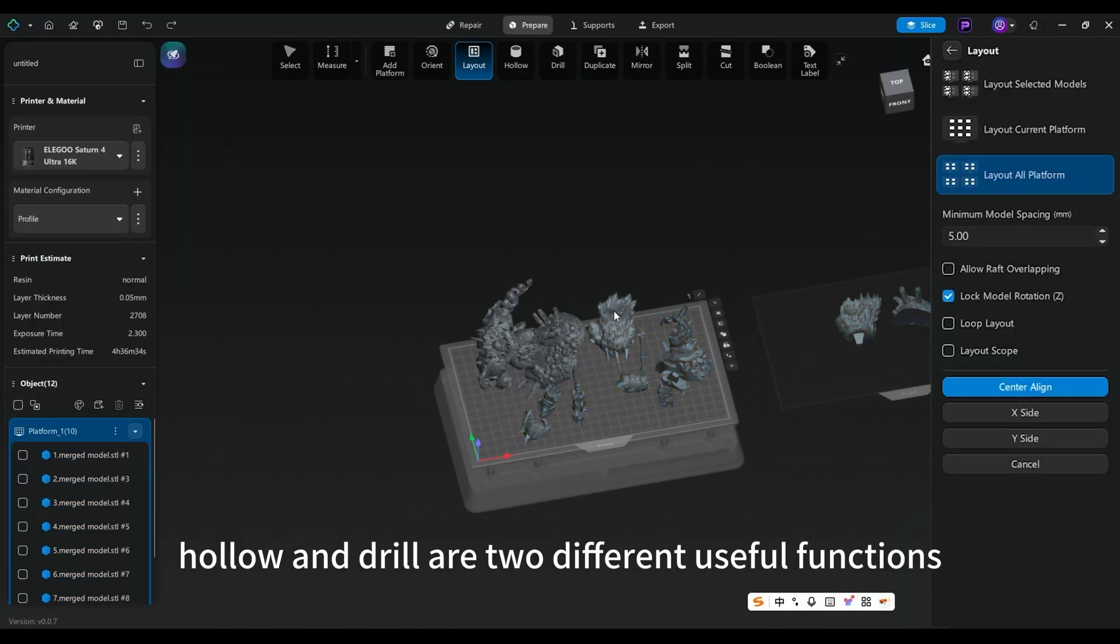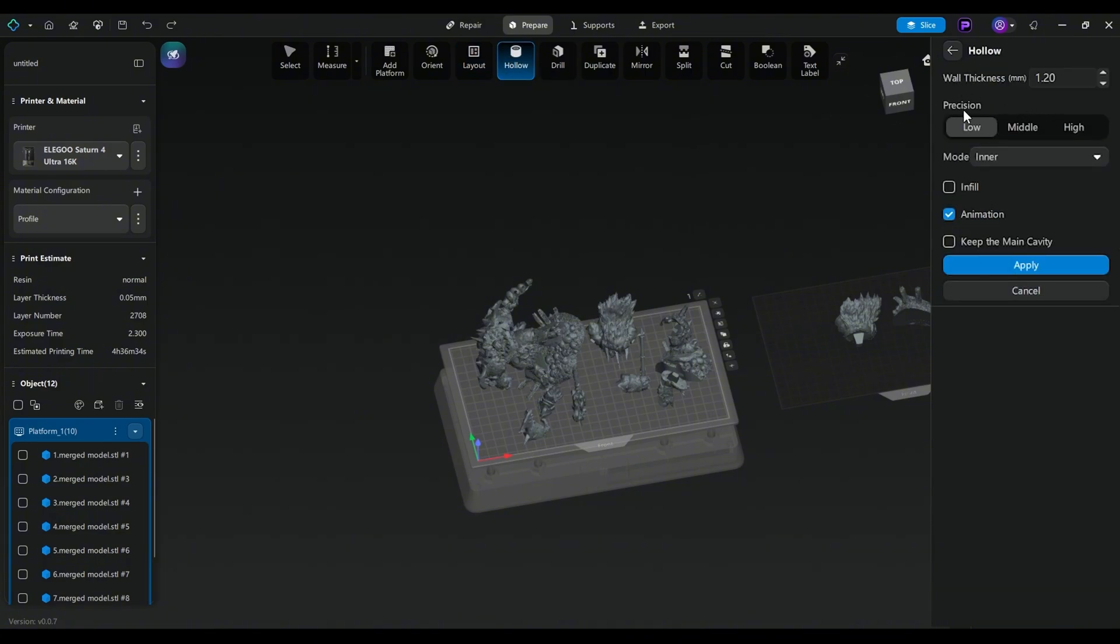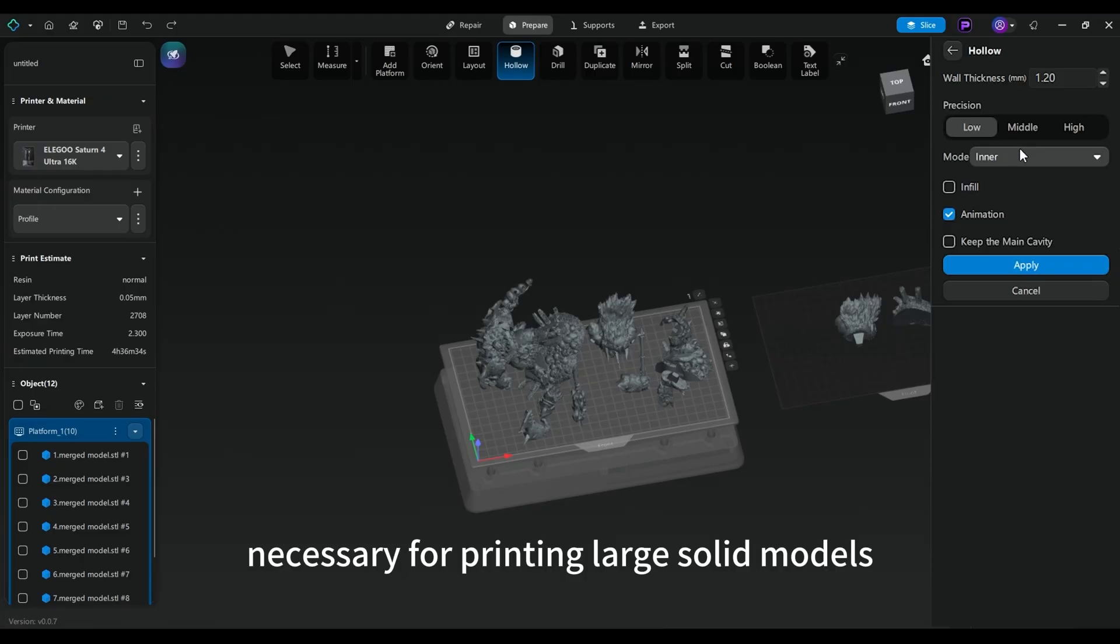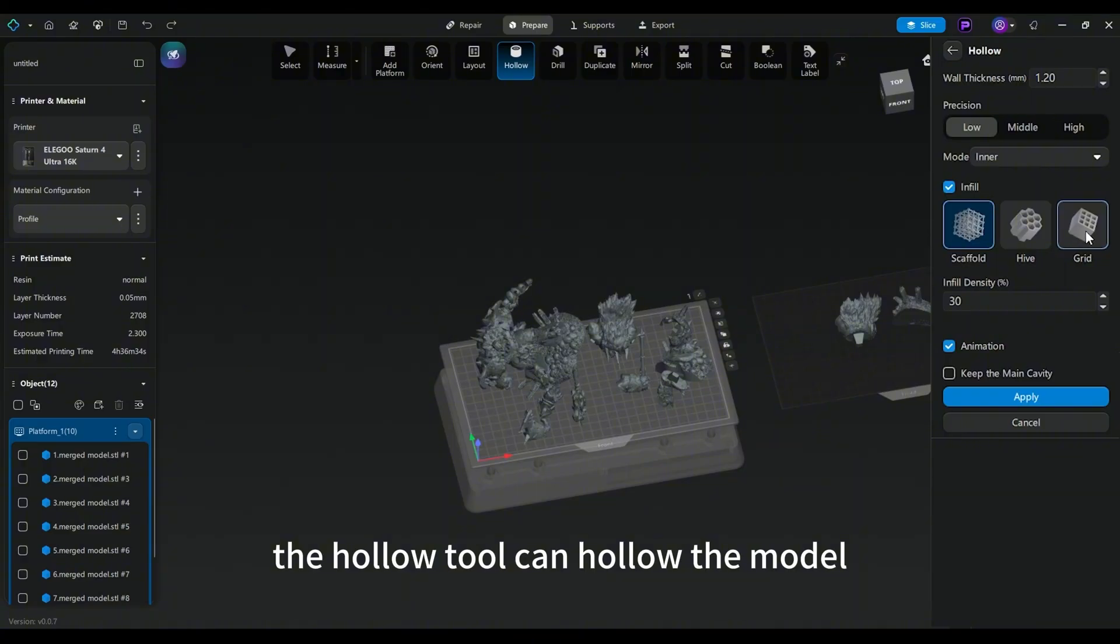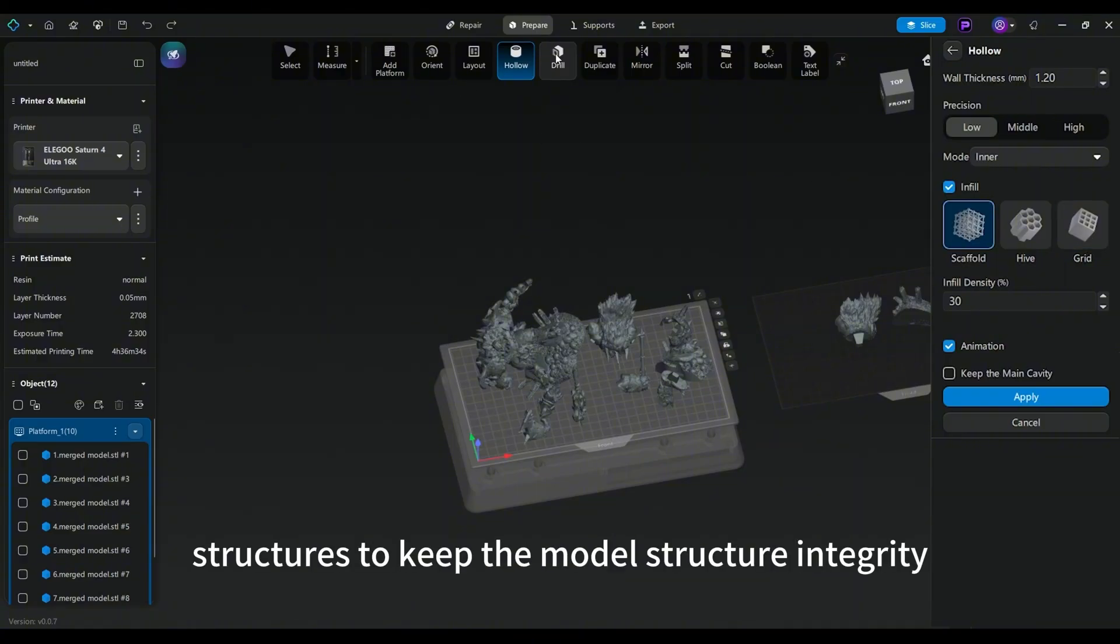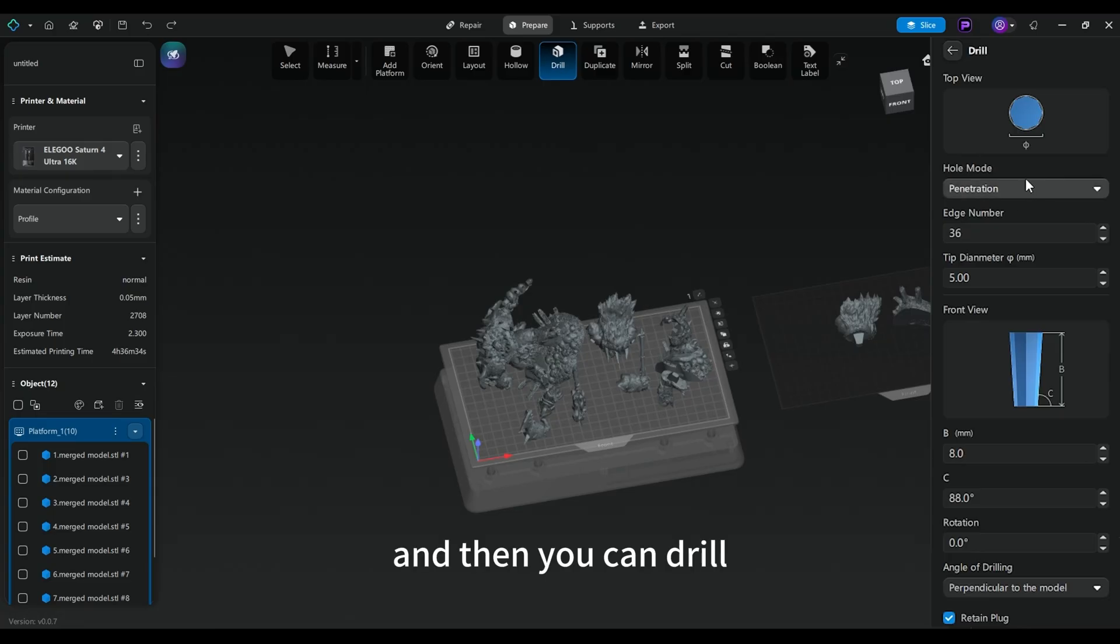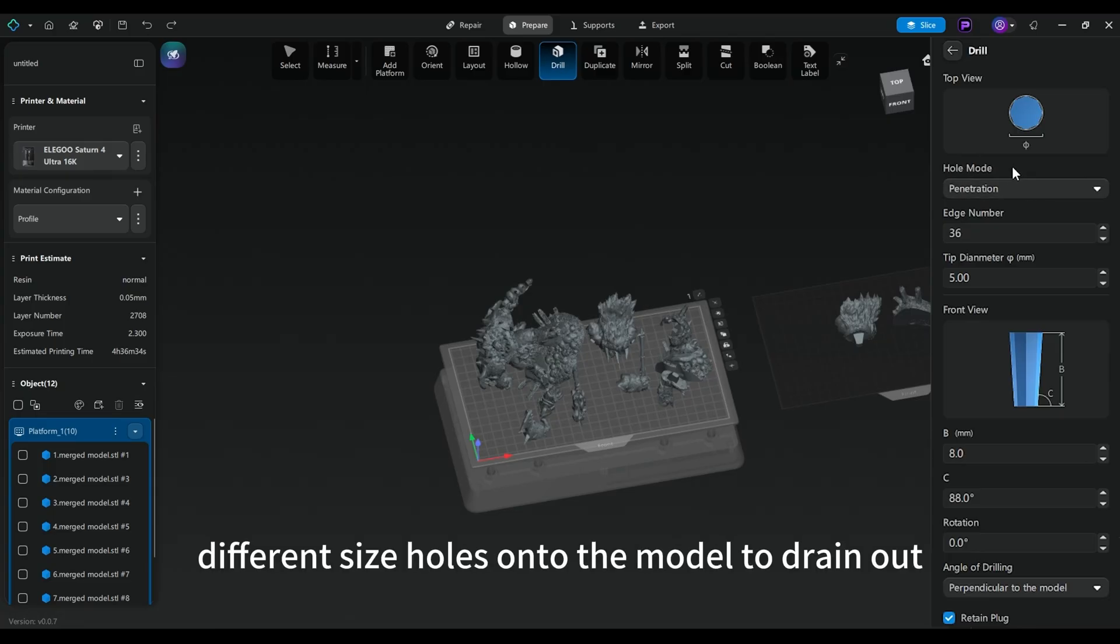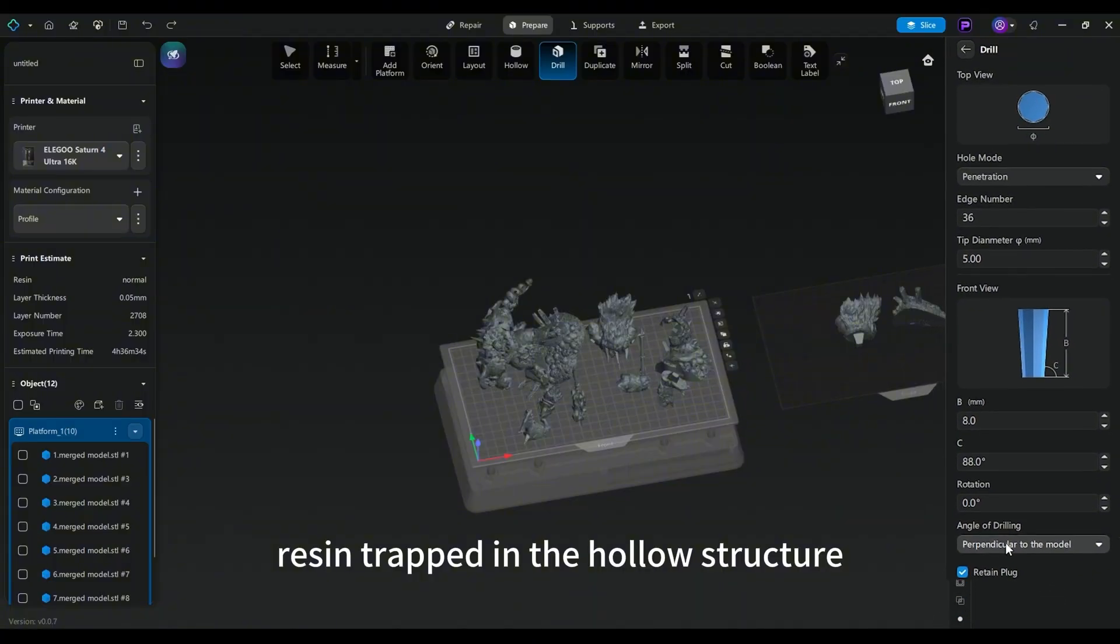Hollow and drill are two different useful functions necessary for printing large solid models. The Hollow tool can hollow the model with infill structures to keep the model structure integrity, and then you can drill different sized holes onto the model to drain out resin trapped in the hollow structure.